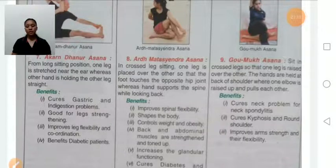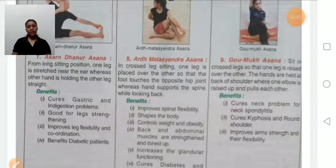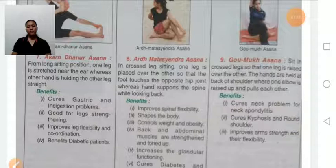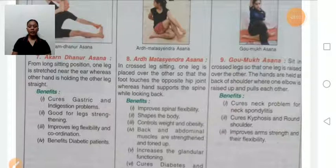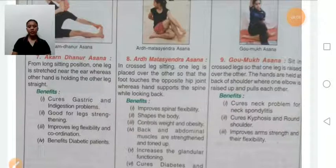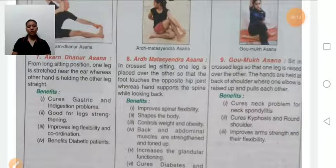Gomukhasana: first, sit down cross-legged. One hand is raised behind the shoulder with the elbow pointing up, while the other hand reaches up from below — try to clasp both hands behind the back. Benefits: cures neck problems and kyphosis, corrects round shoulders, and improves strength and flexibility. Persons suffering from severe shoulder problems should avoid this asana.